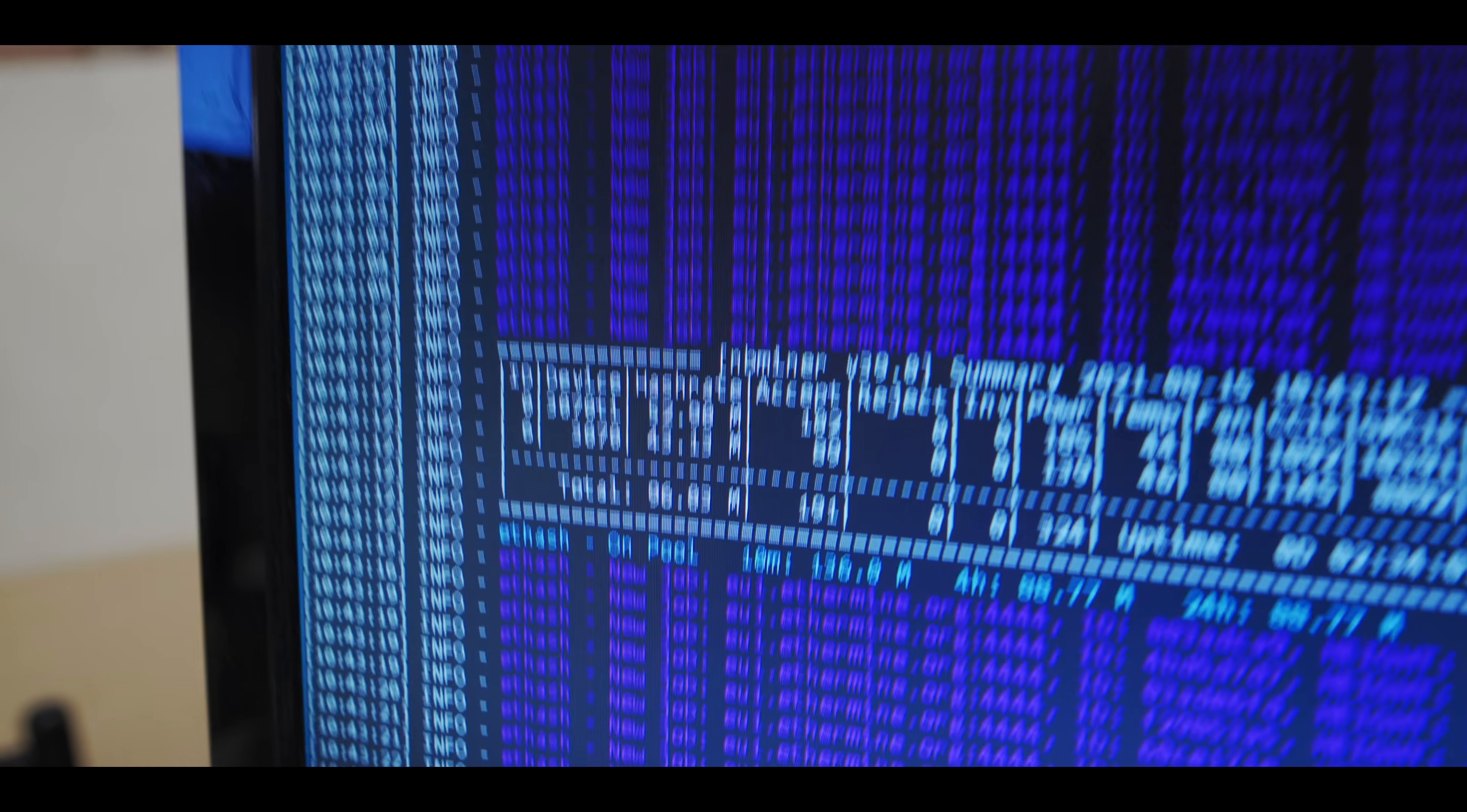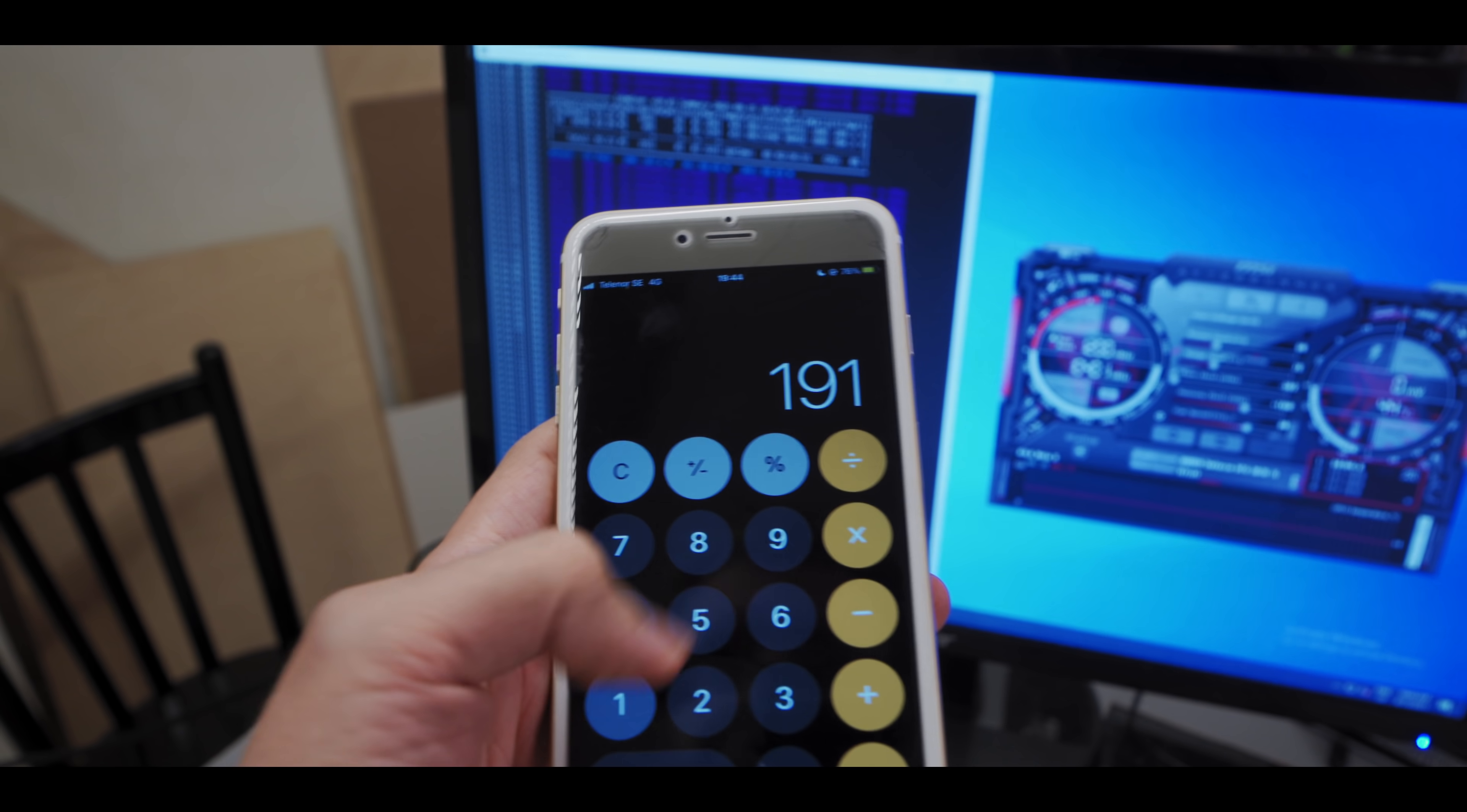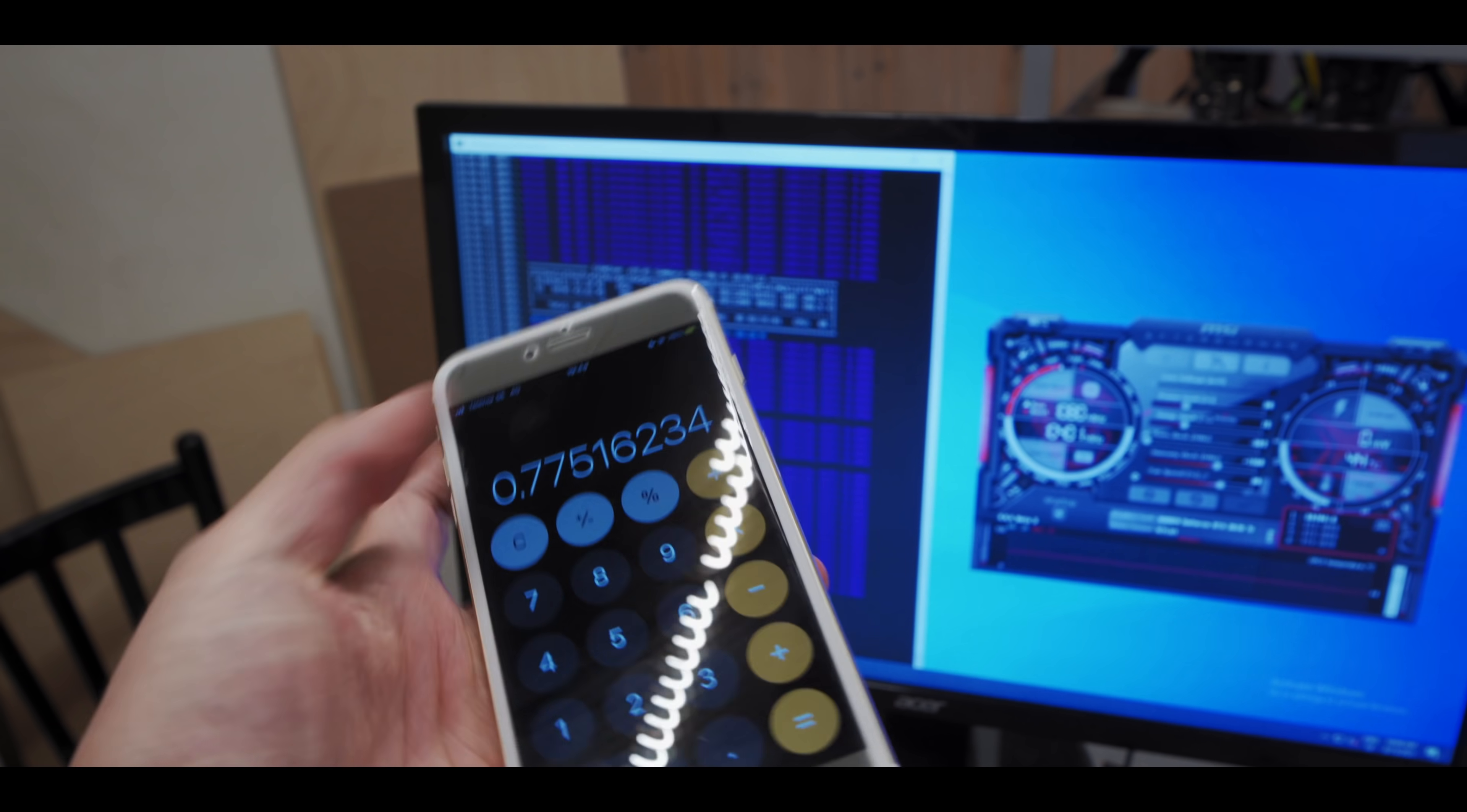All right guys, so moment of truth is here. We've got 191 shares in about 2 hours and 34 minutes with 96 megahash. So let's do some math real quick. So we have 191 shares divided by 2 hours and 34 minutes, so that is 154 minutes, divided by 96 megahash, times 60 minutes in an hour. Hmm, inconclusive, I should call it.